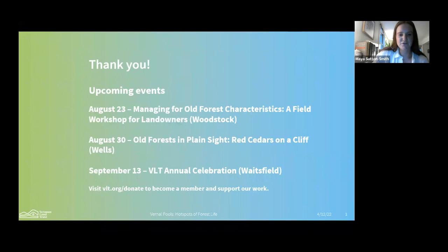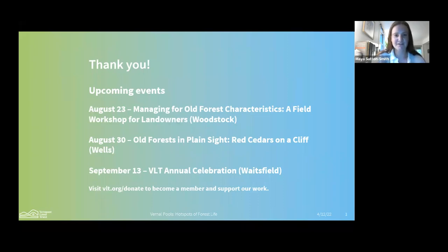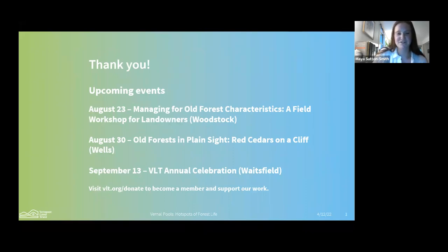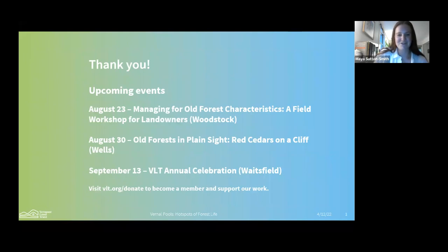We have a few events coming up on our calendar — a couple of old forest events, and a save the date for our annual celebration on September 13th. You'll also see a survey pop up when you exit the Zoom app — we'd love to hear your thoughts about this event to help inform future events. Thank you in advance for taking the survey and for joining us this evening. This webinar will be posted to our YouTube channel in the next few days.